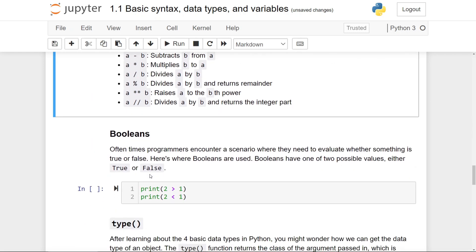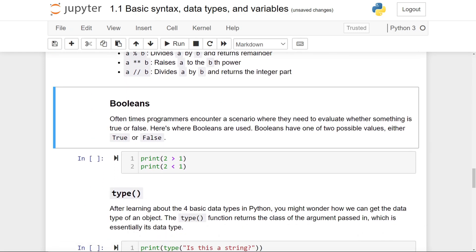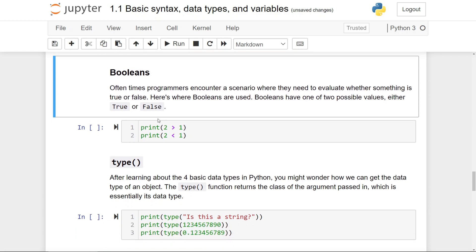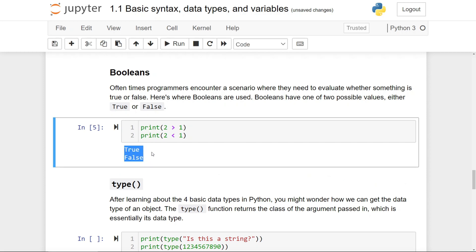There will be many times when you would encounter a scenario in programming when you want to evaluate whether something is true or false. And that's where booleans are used. Booleans have one of two possible values, either true or false. If I run this cell, you'll see true and false printed out.